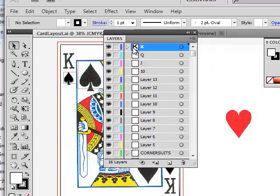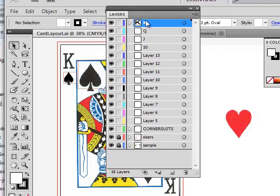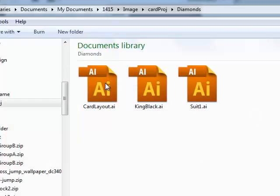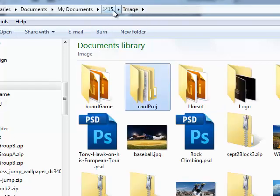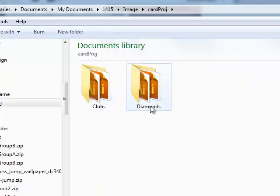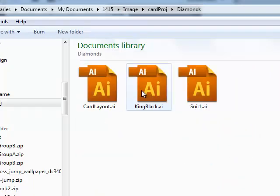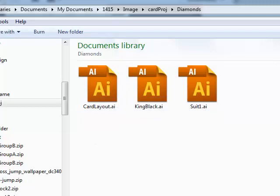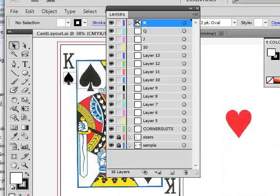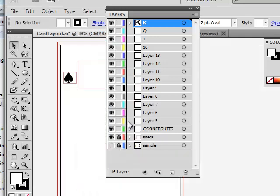Check out the layer stacking I've got going here. At the bottom of my layers in my master template for each card — and remember, there's one of these in each suit — each suit has its own folder. If you change the card layout or change the suit in one file, it changes the suit that shows up in the other, because they're linked.